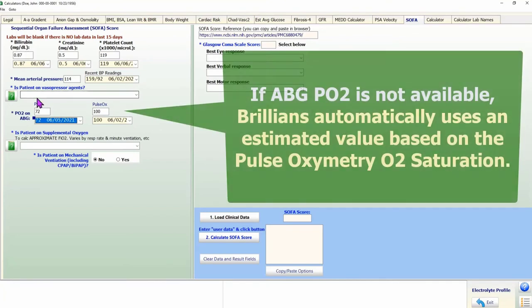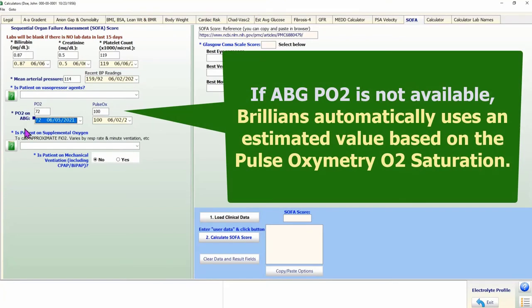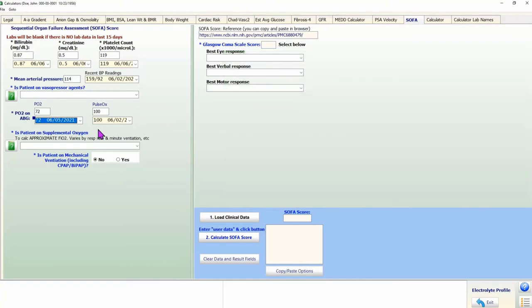Frequently, the oxygen level is not available because the patient does not have an ABG test. In such a case, if oxygen saturation is available from a recent pulse oximetry value, the calculator will use it to estimate the oxygen level.